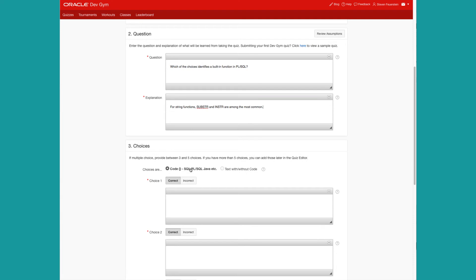If you mark it as code, then we'll automatically wrap your text in pres to get it ready for correct formatting. In this case, since I'm just going to be listing the names of functions, I'm going to go with text.